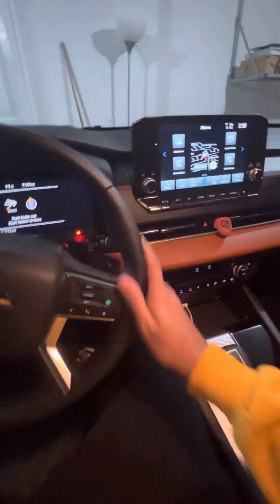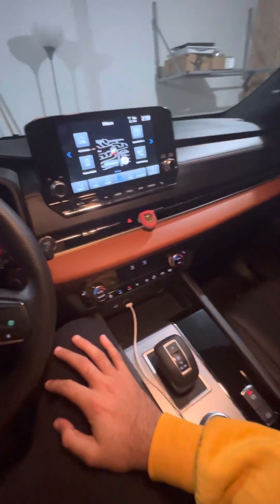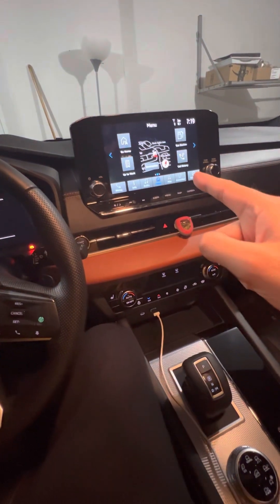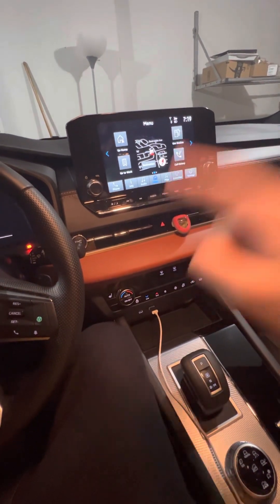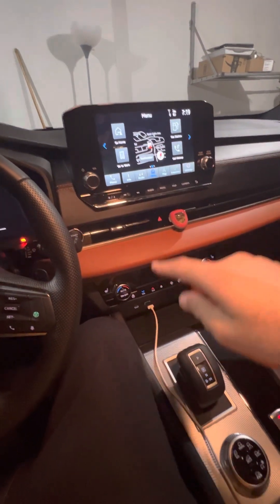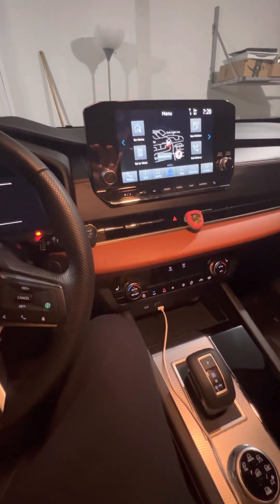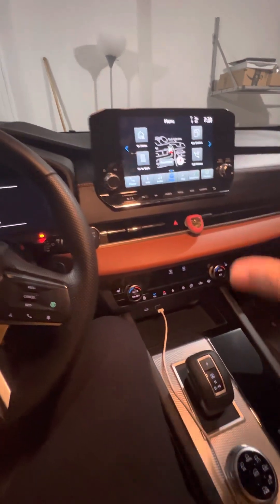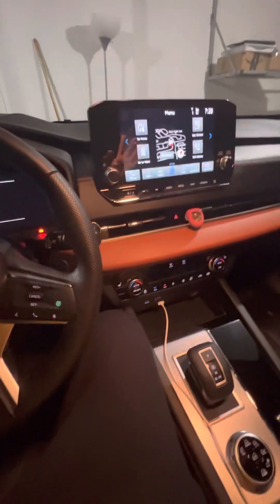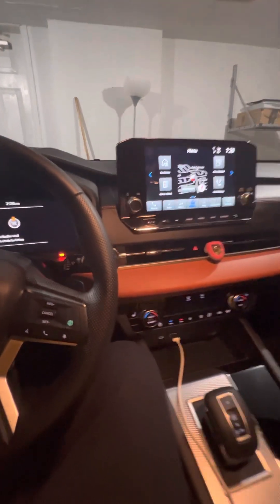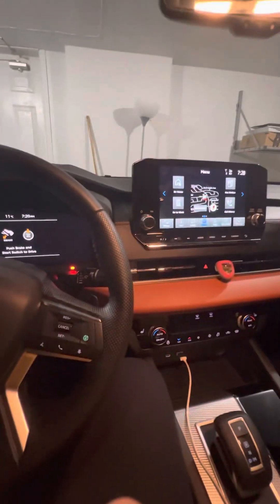Hello everyone. Today I'm going to show you how you can play YouTube videos on this screen through Android Auto. This will not work with Apple CarPlay — it only works with Android Auto. I don't know if there is a way, but I was not able to find one with Apple CarPlay. If you have an Android phone, then this video is for you.